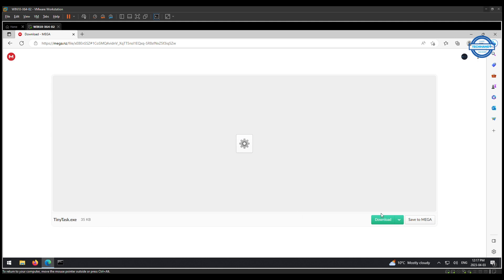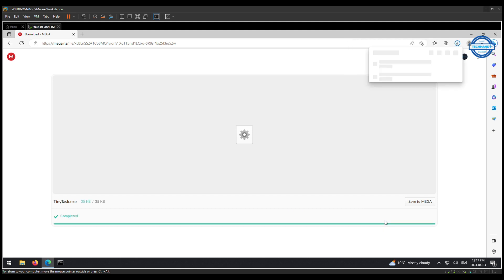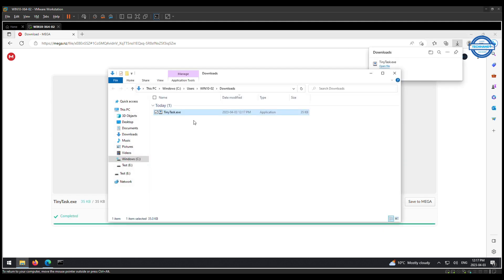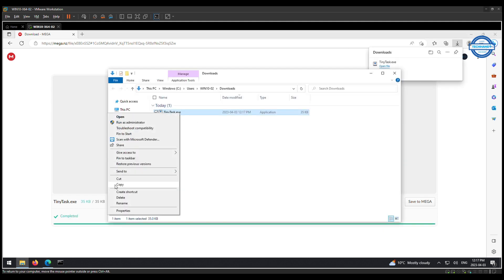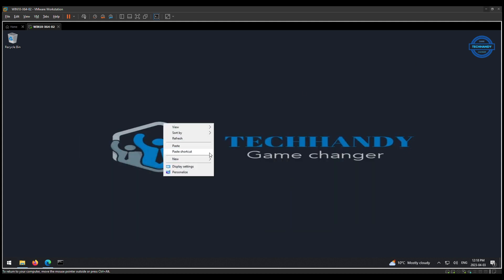Download the tool from the link in the description of this video. Copy the tool to your desired location and run it. No installation required.